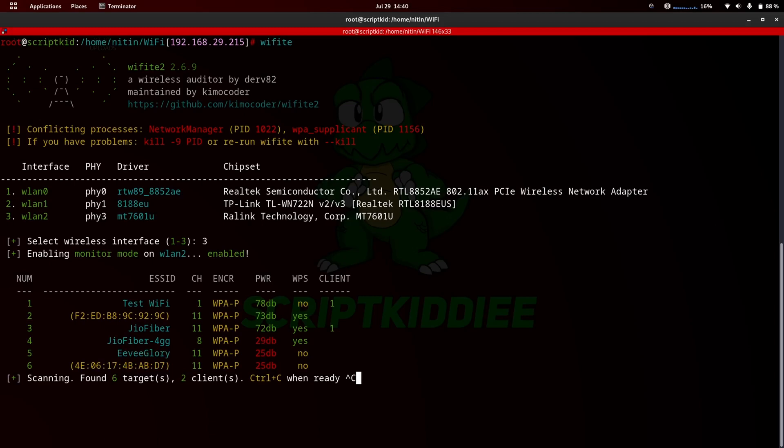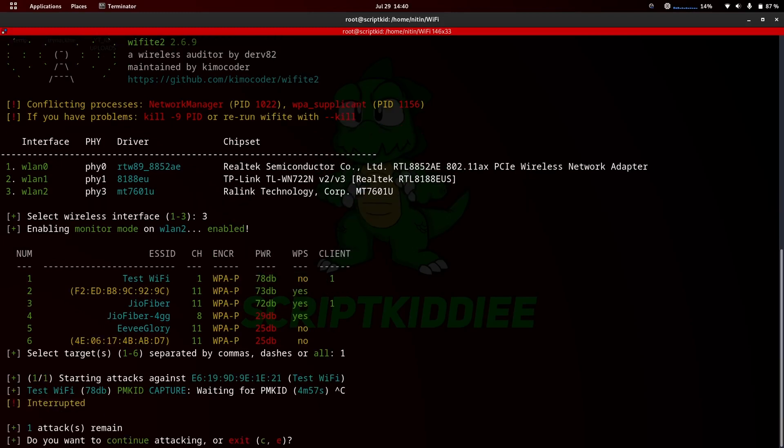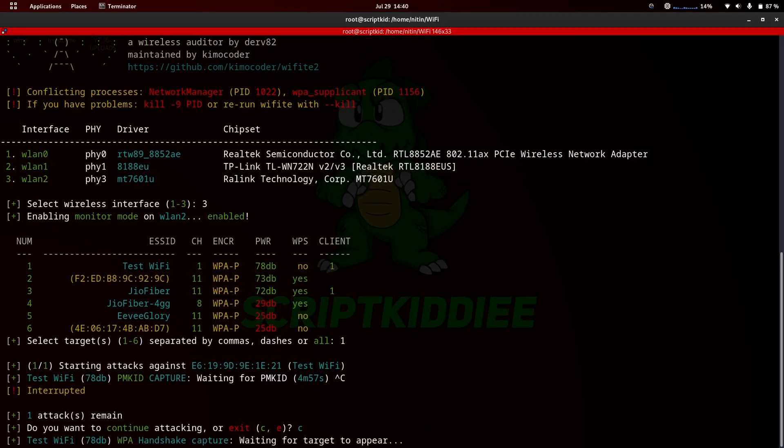When you see your target network, press Ctrl plus C and type your target number. In this scenario I am using the Wi-Fi handshake attack method.